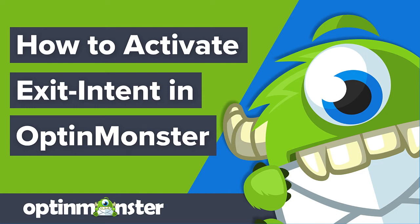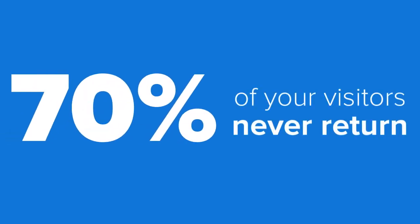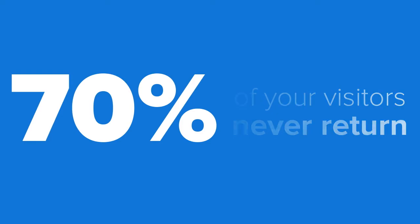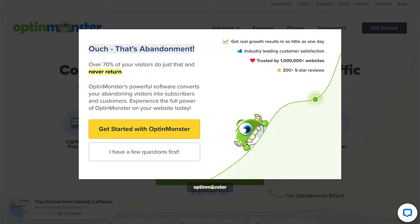Hello and welcome to OptinMonster! Did you know that over 70% of your site's traffic leaves and never comes back? With OptinMonster's powerful Exit Intent technology, you can win back those visitors just before they're gone forever.